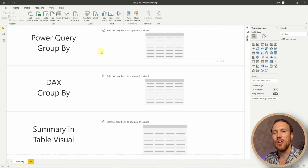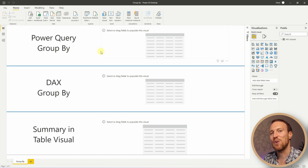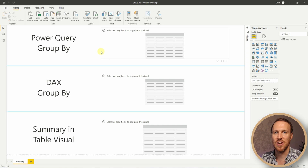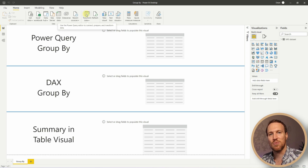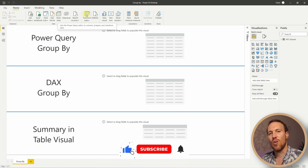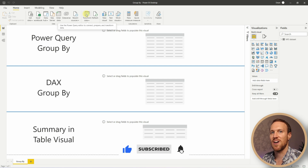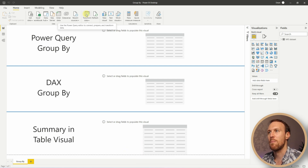If you want to follow along, I have the dataset in the description below. Once you get that downloaded, let's get started. To create a group by using Power Query, you can do this as you load in the dataset. I'm going to load up Transform Data — when you import it, go to Transform Data and we'll be in the same view.